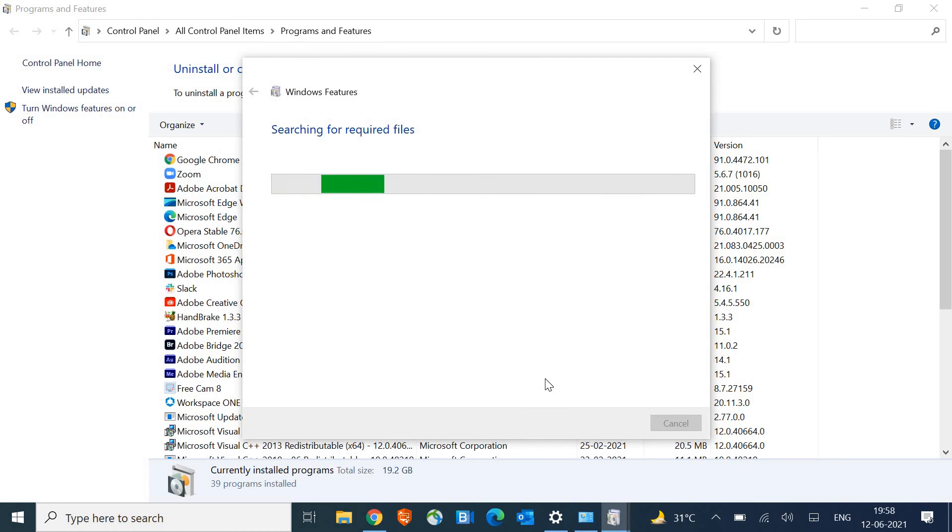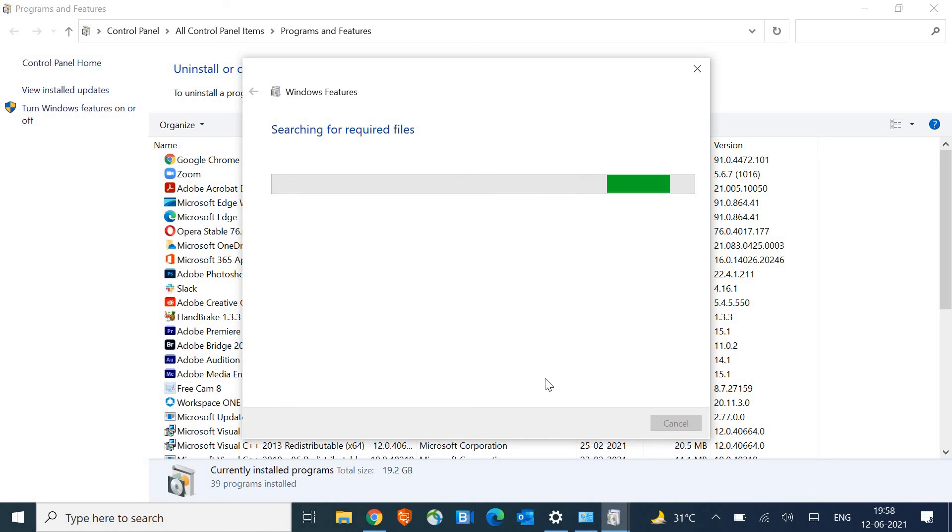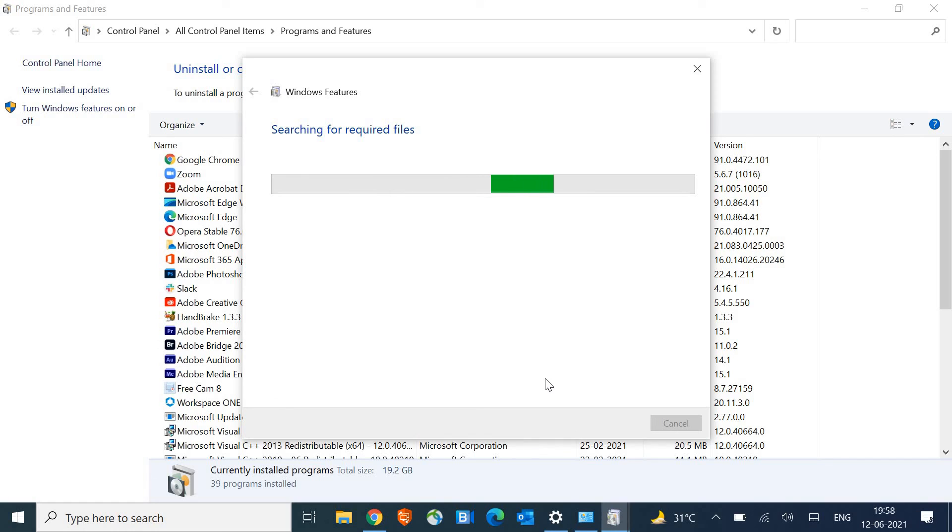The moment you do it, it will start searching for required files, means it's looking for an uninstaller in the machine. We will check once we are done with this whether the Internet Explorer has been removed completely or not.